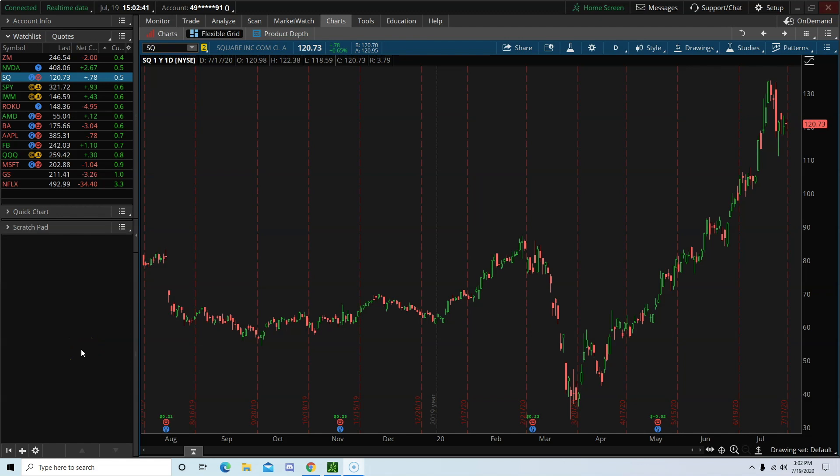Hello everyone, Benten here with UseThinkScript. Members always ask me what kind of scanners do I use during market hours.